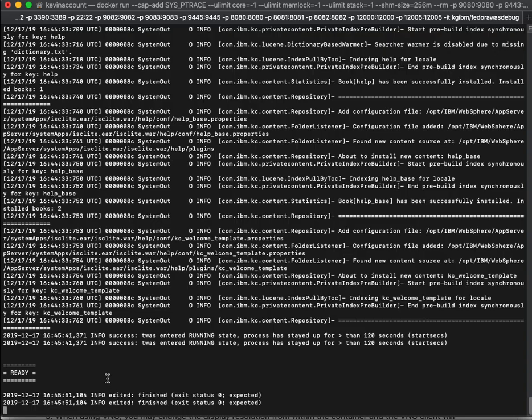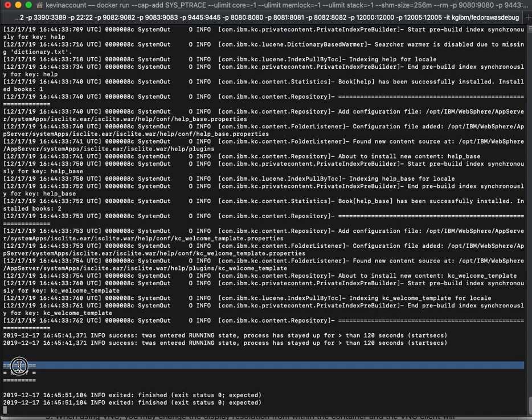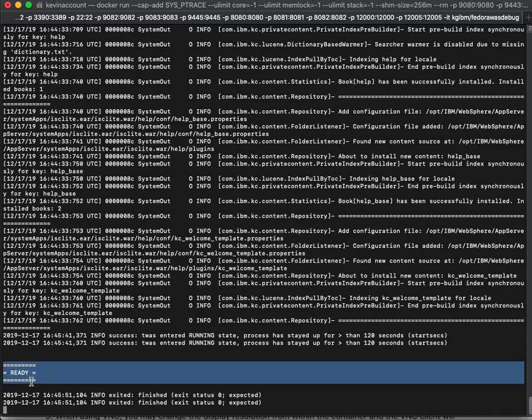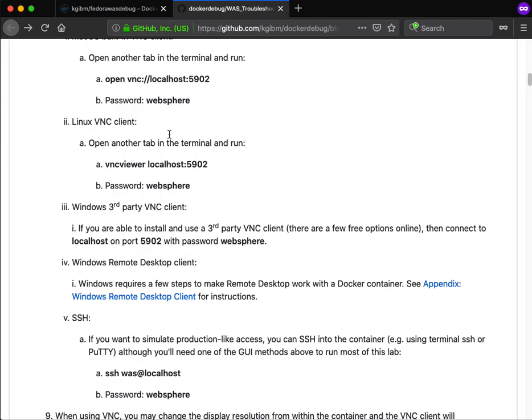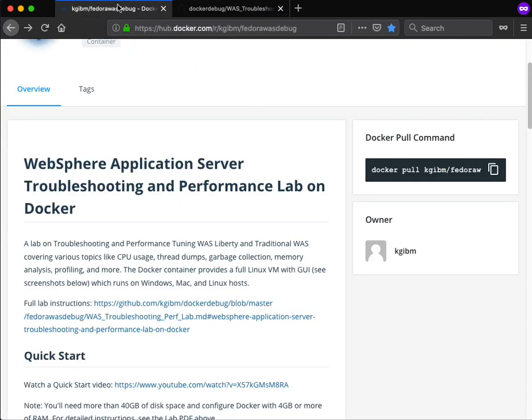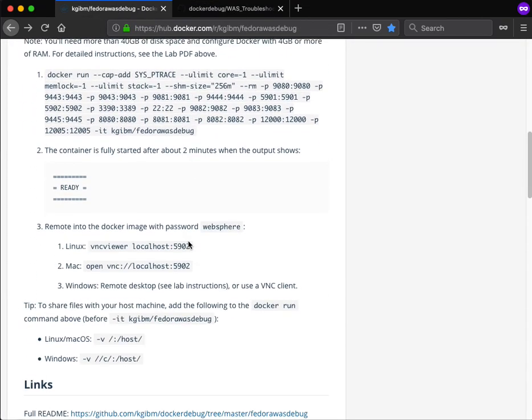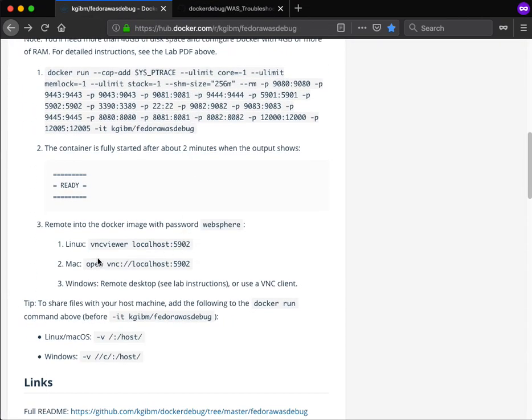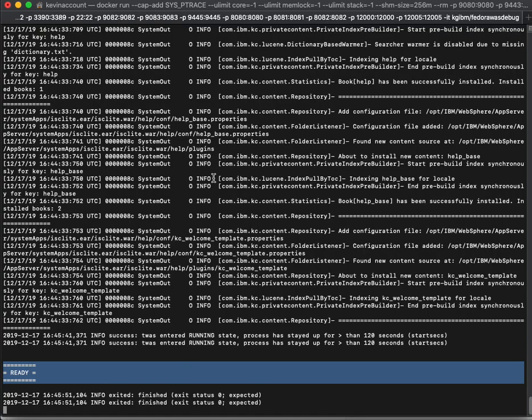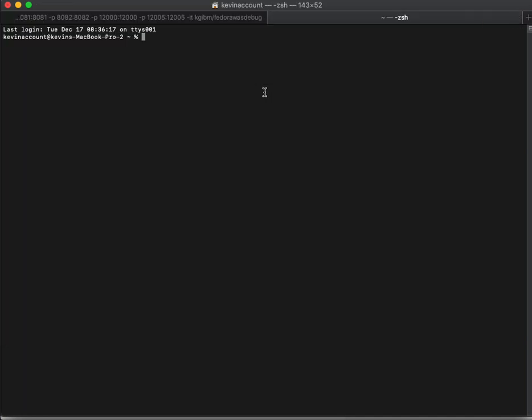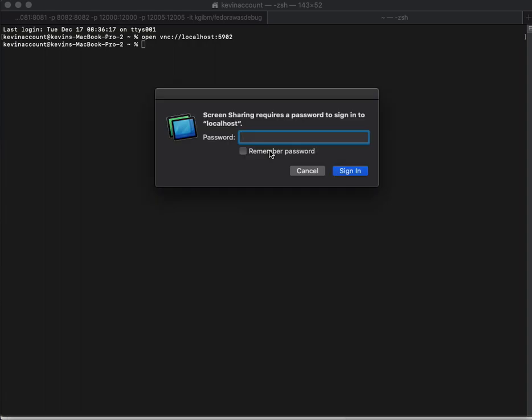So the image is now ready. We can see in the Docker output these three lines showing ready. So now let's remote into it. I'm going to go back to the quick start guide. Because I'm running on Mac, I'm going to copy this command, open a new tab in terminal, paste and press enter. The password is websphere, all lowercase.